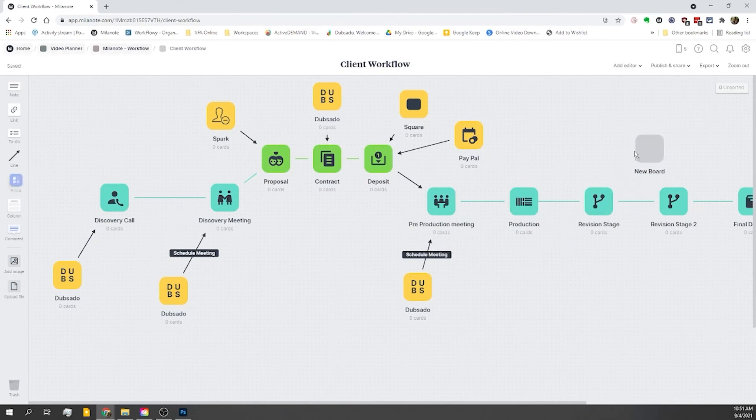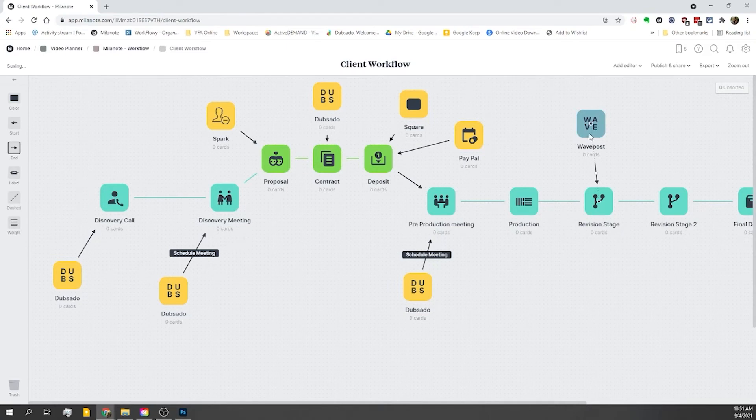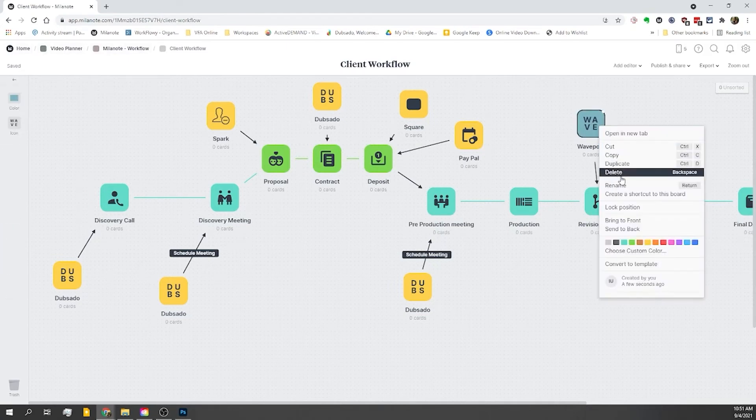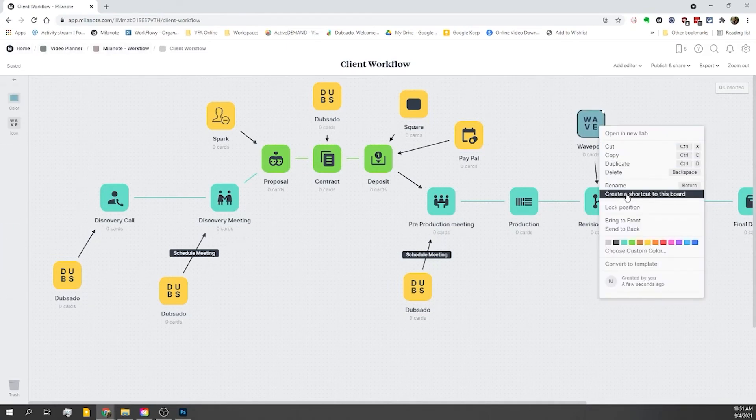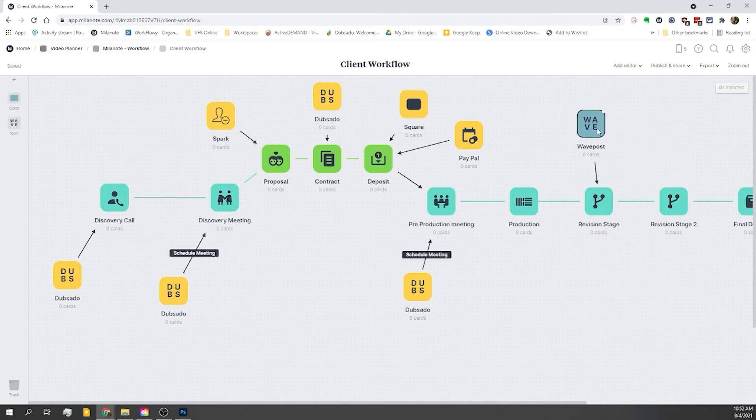Okay, let's jump over to the review section. Now for the last couple of years, I've been using an app called WavePost to do client reviews. But I just recently heard that Frame.io is partnering with Adobe. So I might be switching over to that pretty soon. But for our purposes, I'm just going to drop these in and duplicate that for the second revision.